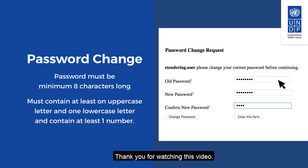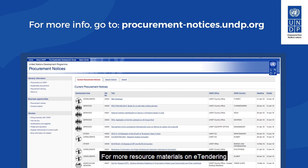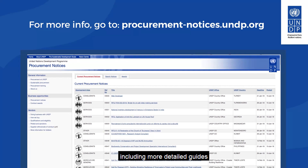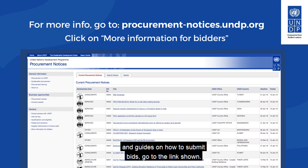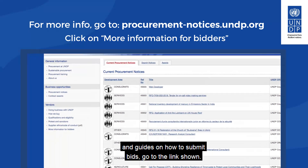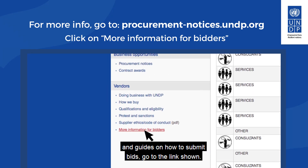Thank you for watching this video. For more resource materials on eTendering, including more detailed guides and guides on how to submit bids, go to the link shown.